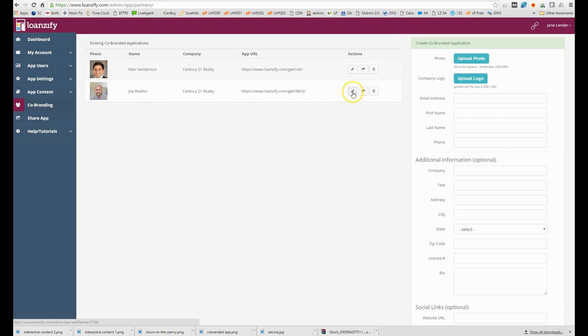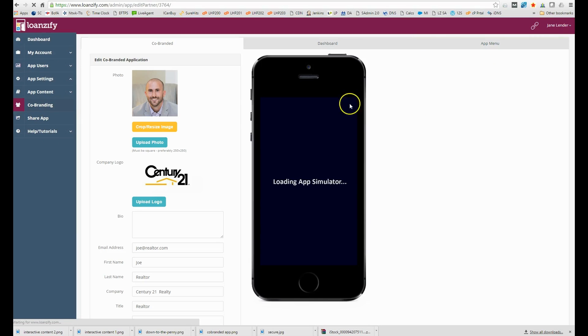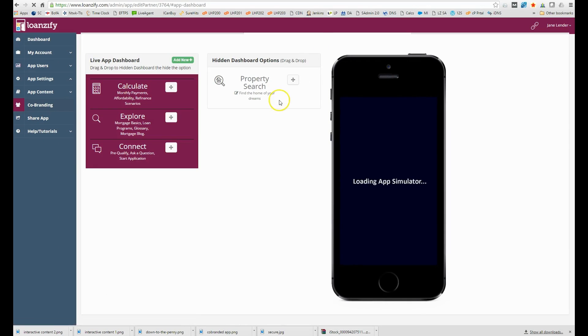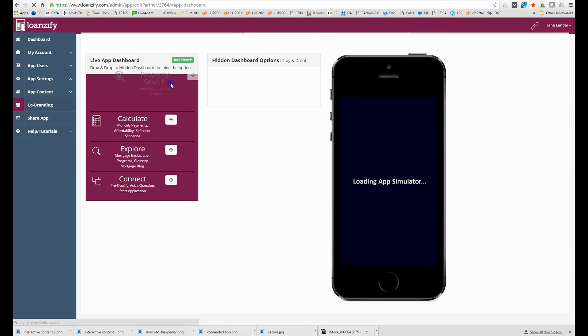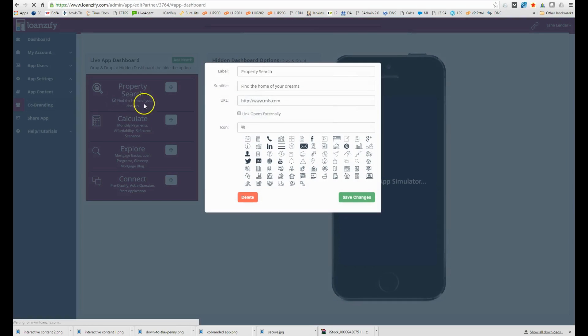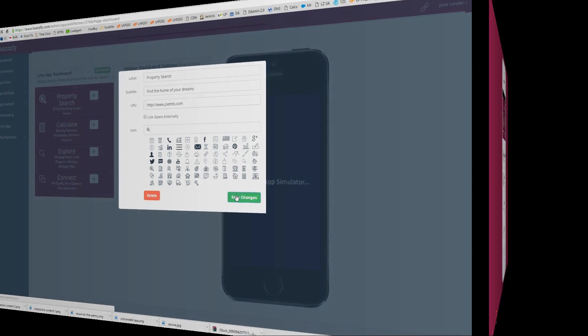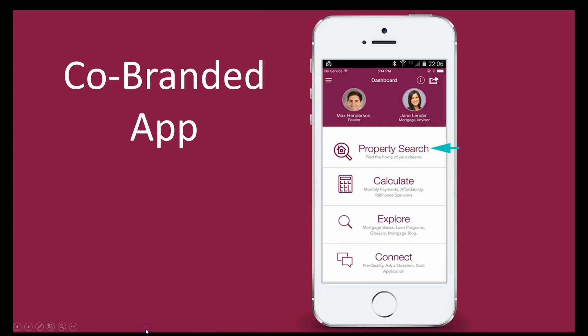To further customize the app you can hit the pencil icon. Here you can add a property search tab for example on the dashboard and link it to his specific MLS link so he can enjoy an all-in-one fully personalized home search and calculator app.